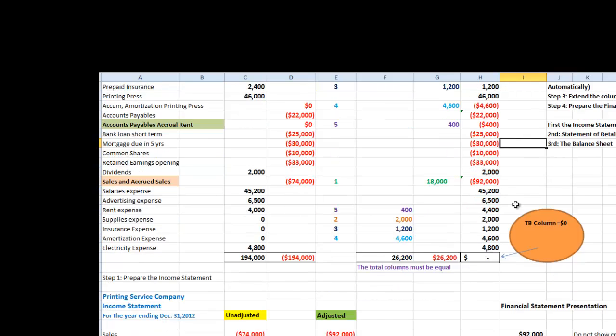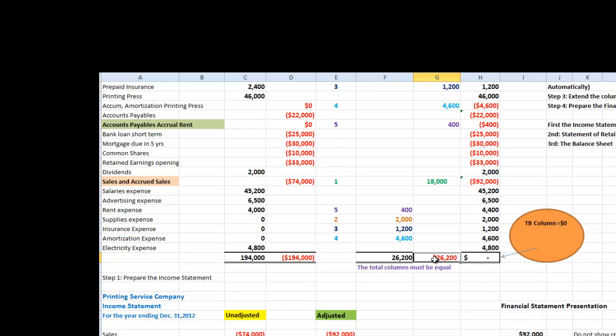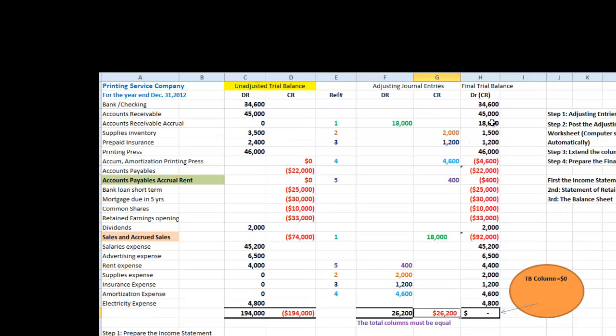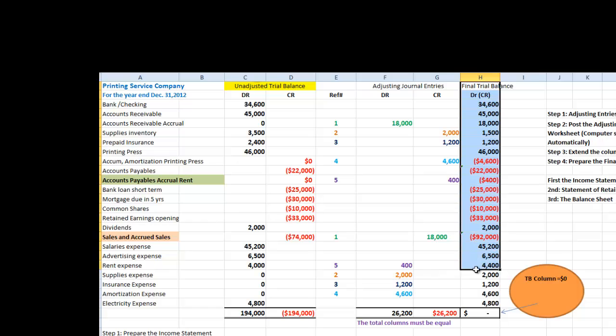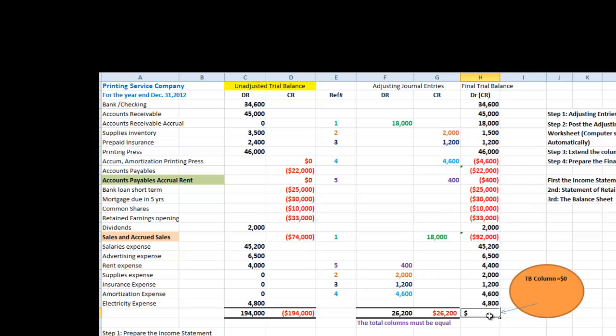Note that our trial balance is always in balance. In other words, if we post the journal entries, our debits are equal to our credits in total. And because I have my final trial balance all in one column, the total amount has to equal to zero.